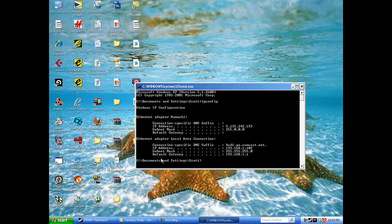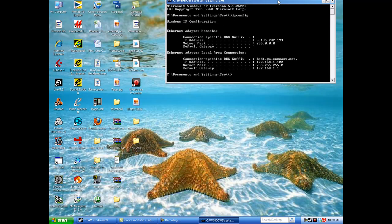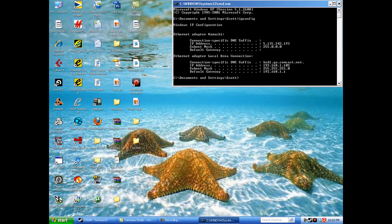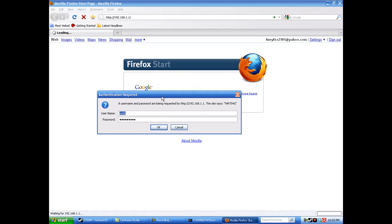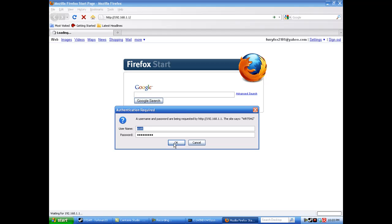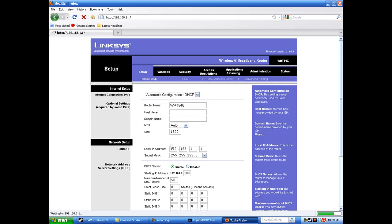Now you're going to take the one that says default gateway and type that in on any internet browser. Once you do, you're going to get a box that asks you for your username and password. Enter that and click ok.